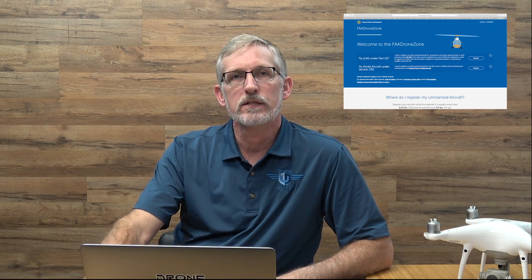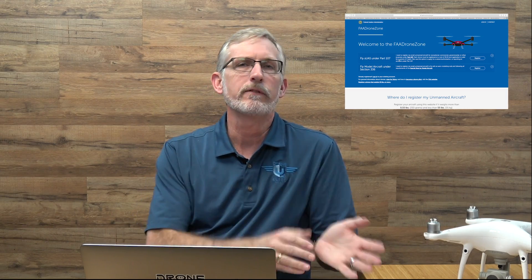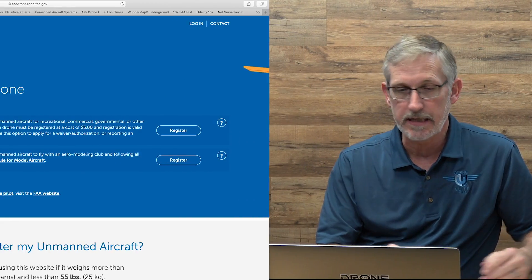Hi ladies and gentlemen, this is Vic Moss with DroneU and we're going to teach you a little bit about how to use the FAA DroneZone today. It's a relatively easy website to navigate as far as government websites go, but it can be a little daunting when you first open it up. So we're going to go through the different sections and hopefully it'll give you a better understanding of how to do it. Once you realize how, I think you'll find it's fairly easy. So we'll just jump right in today.